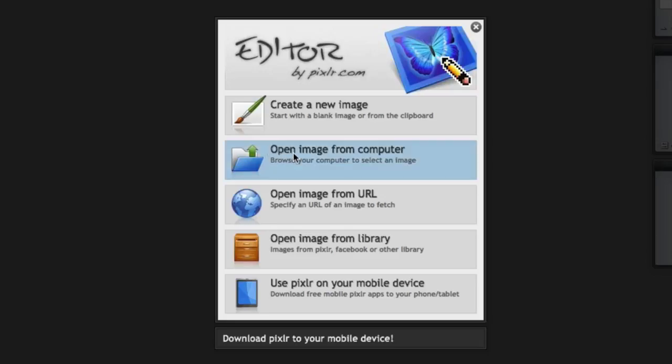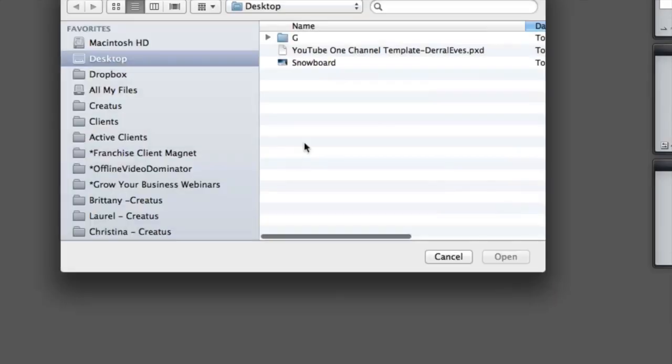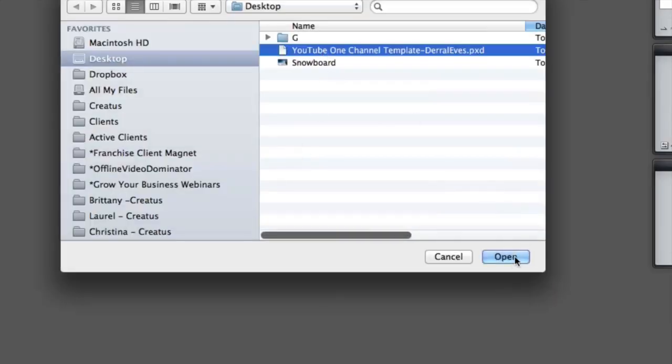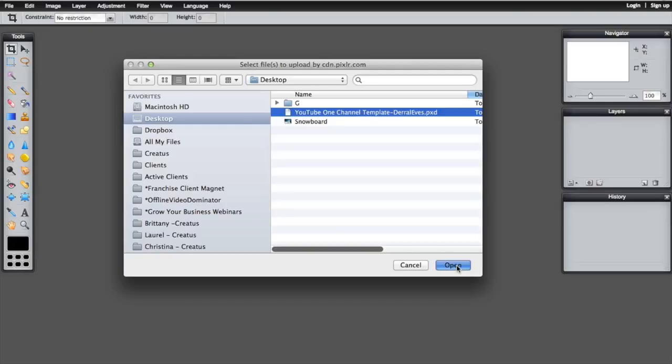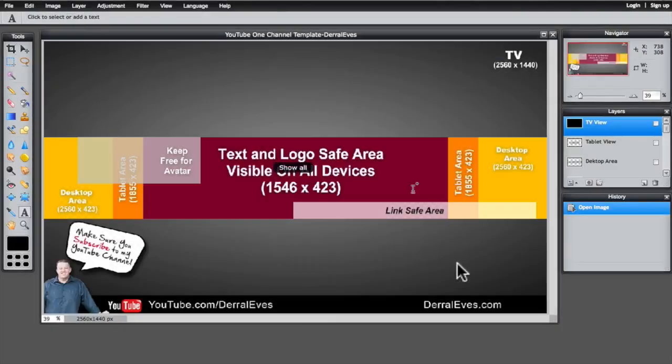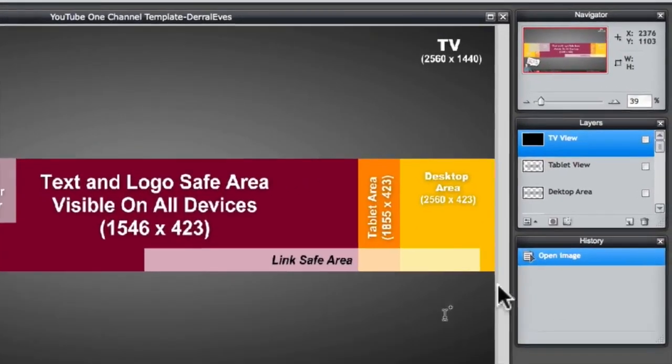So let's go ahead and find the template, I put it on my desktop here and let's go ahead and upload it. Okay now that we have the template open I don't want you to get overwhelmed with this, it's really more simpler than what it looks. And I'm going to walk you right through it.